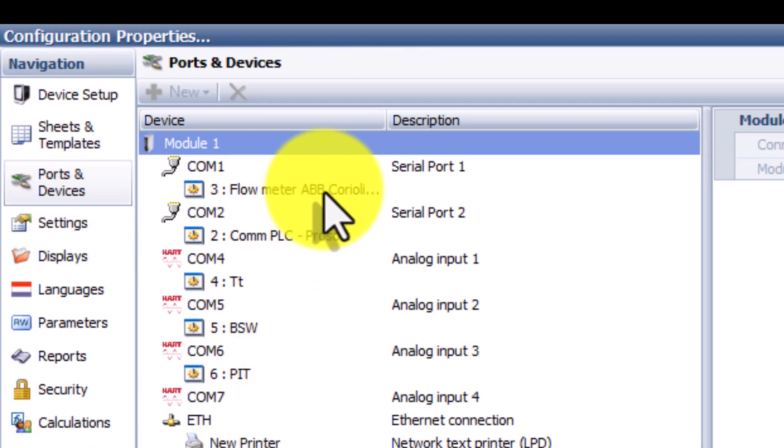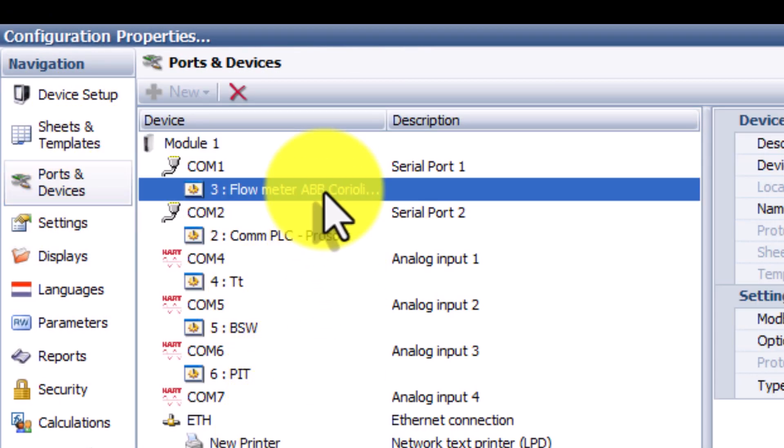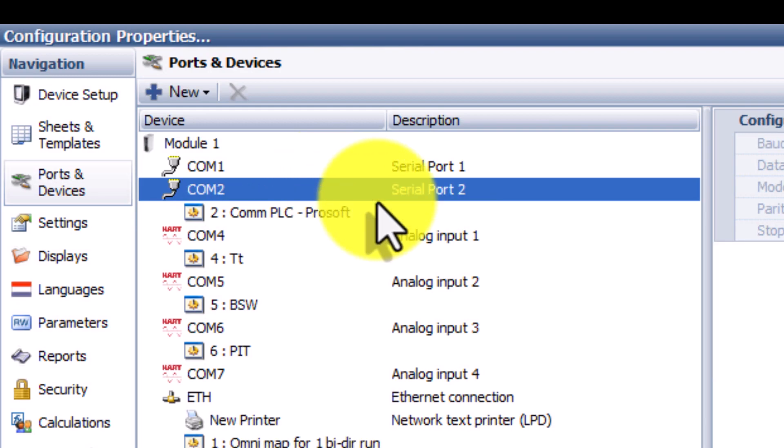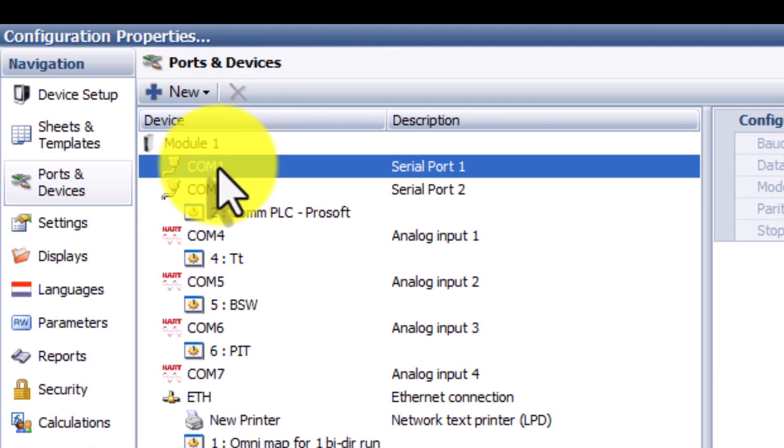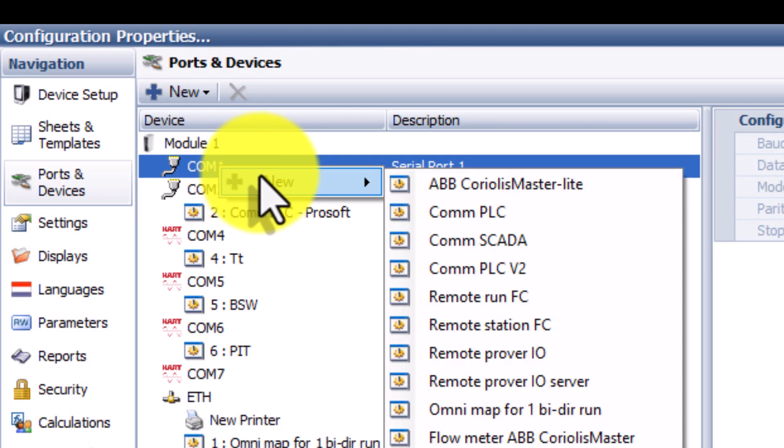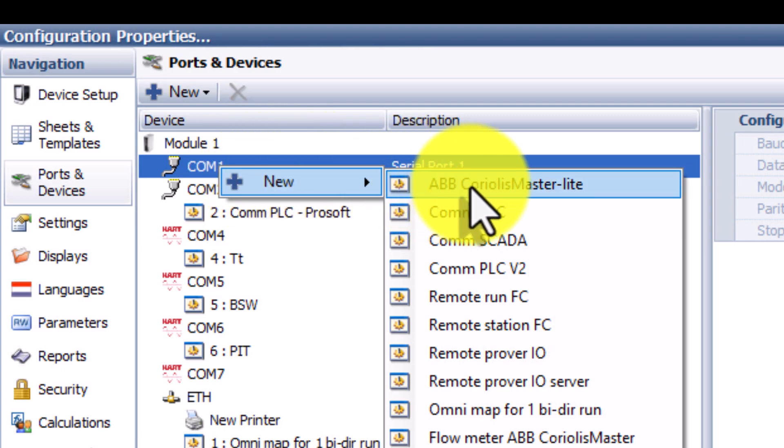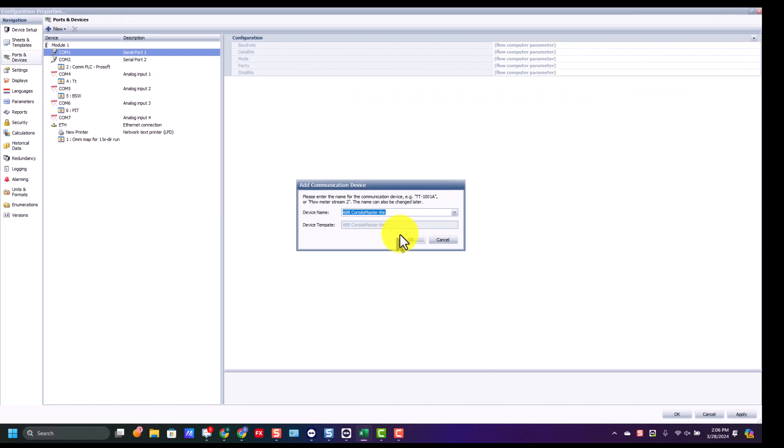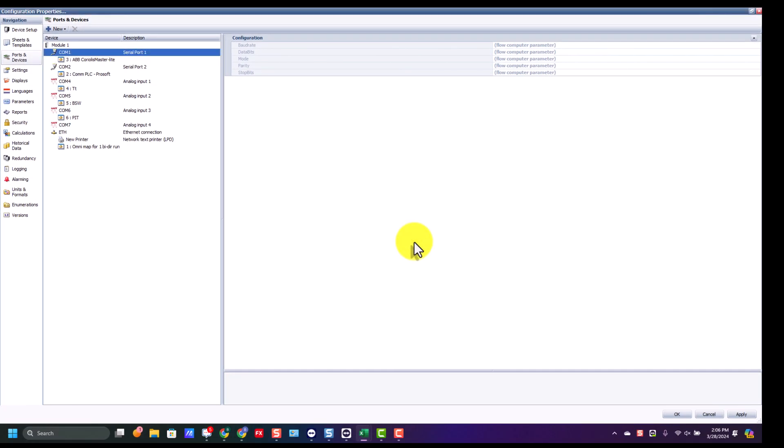We'll go up to ports and devices, and we'll go ahead and unassign the regular sheet that we were using, and now put in our new sheet. Zoom back out, we'll give it our name, and then we'll go ahead and hit apply, and then OK.